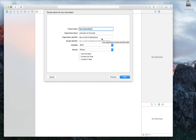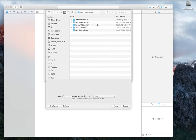Put the organization name and organization identifier — the identifier can be anything unless you have a membership with the Apple Developer program. If you do, the organization identifier in your certificate must match what you put here. Then choose where you want to save the project and click create.